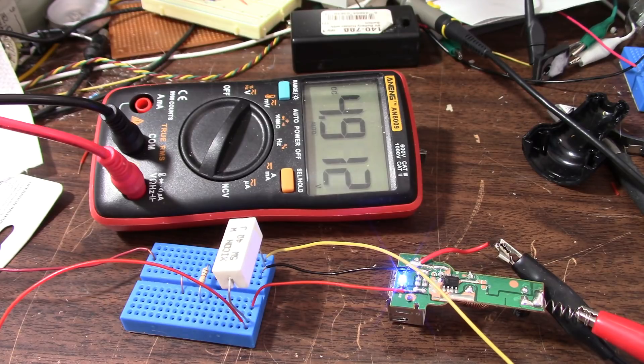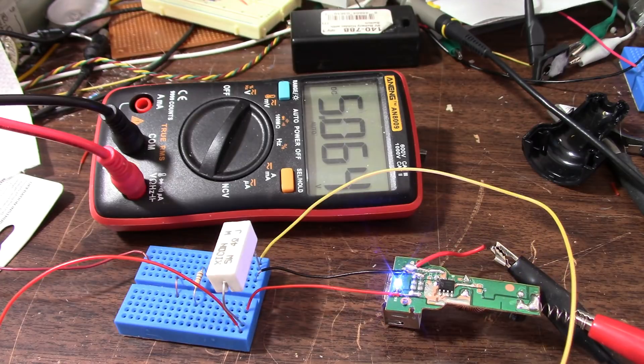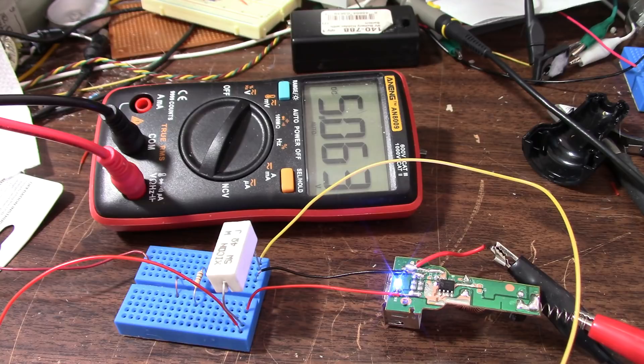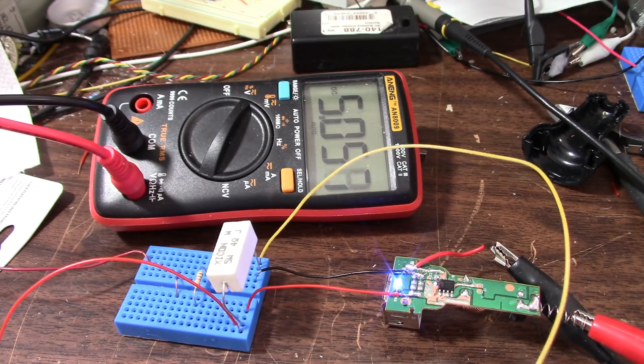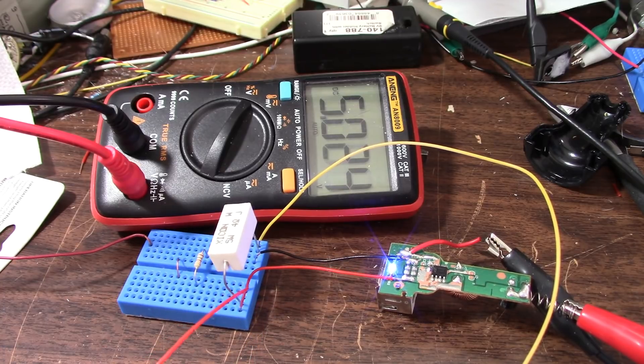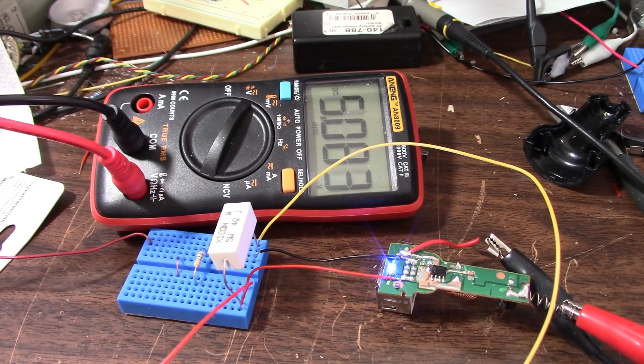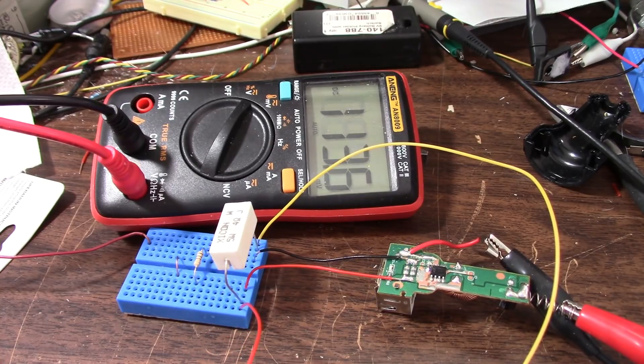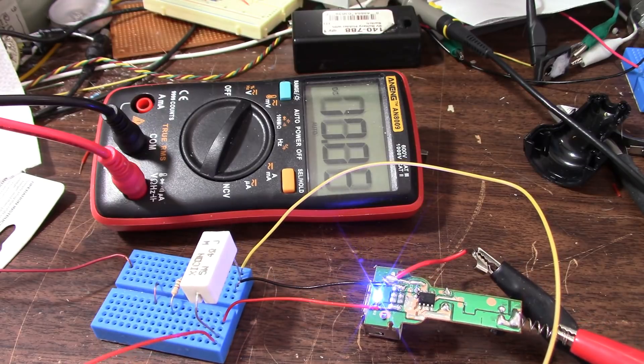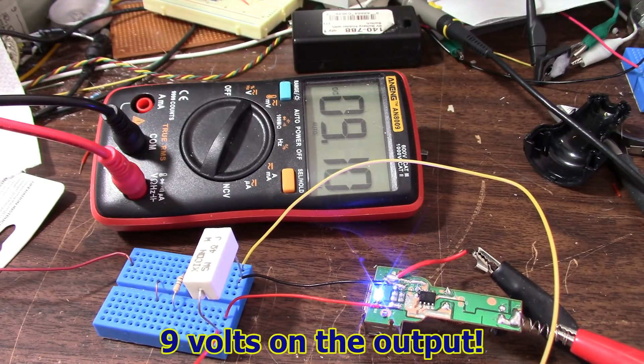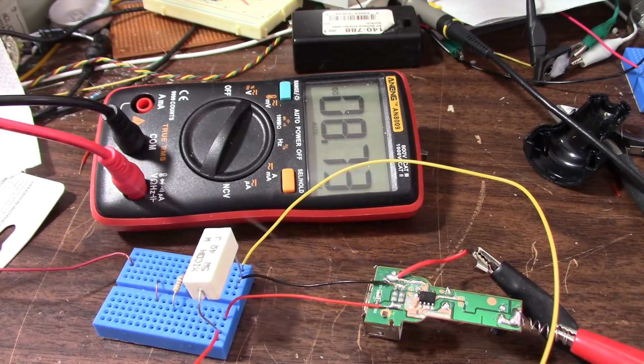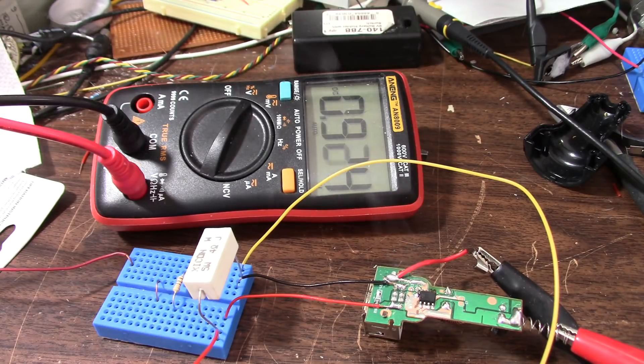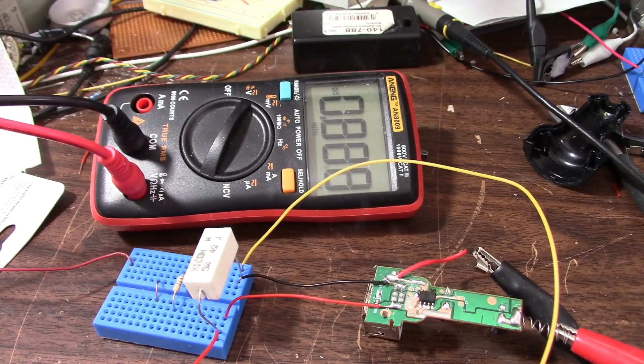And the final test is the short circuit test. Will it survive or will it pop? Let me turn the current all the way up on the power supply. 3.2 amps. And I'm shorting it. Whoa. Thing was screeching there. Okay, something happened. Whoa. It popped. It popped it.